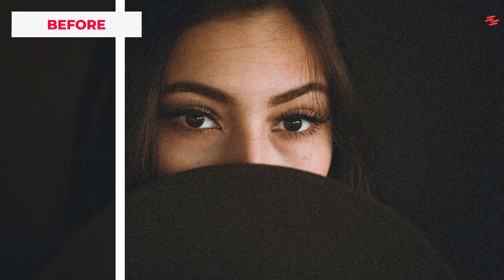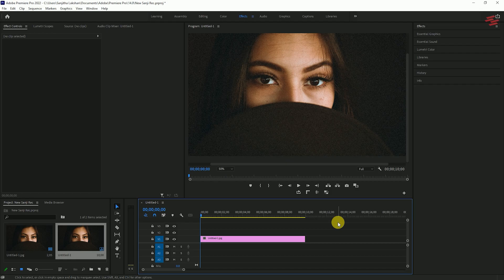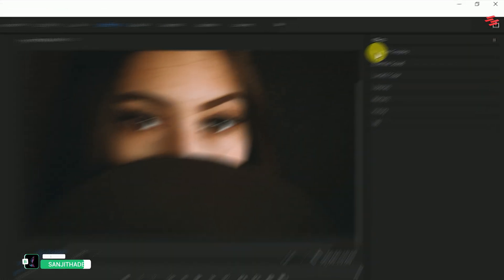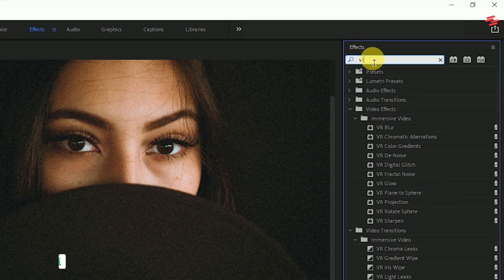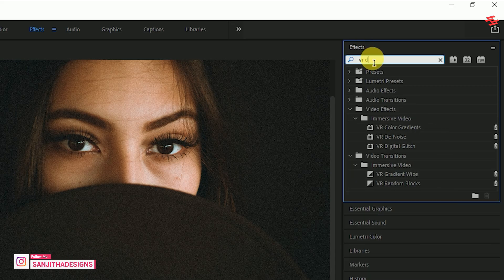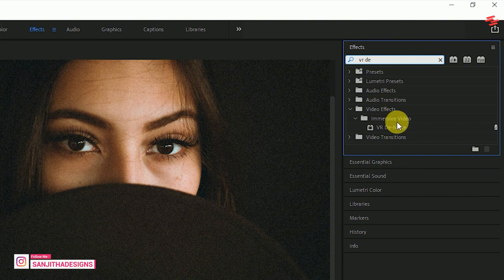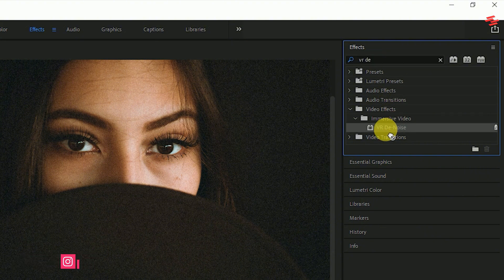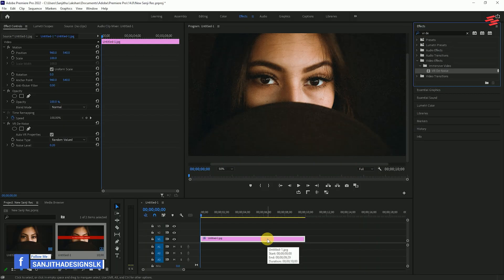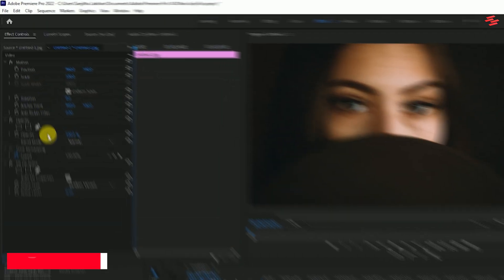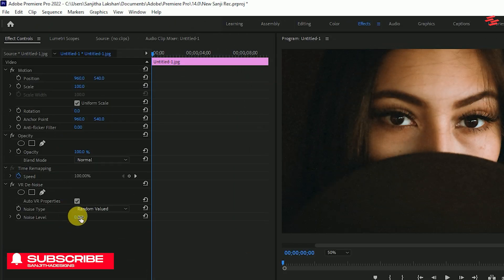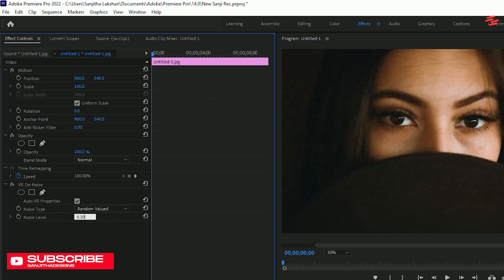Number 4: Denoise Grainy Video. I've already added a video clip to my timeline. First, go over to Effects and search for VR De-Noise, then drag and drop it onto the video clip. Now go over to Effect Controls and under VR De-Noise, change Noise Level to 0.30.